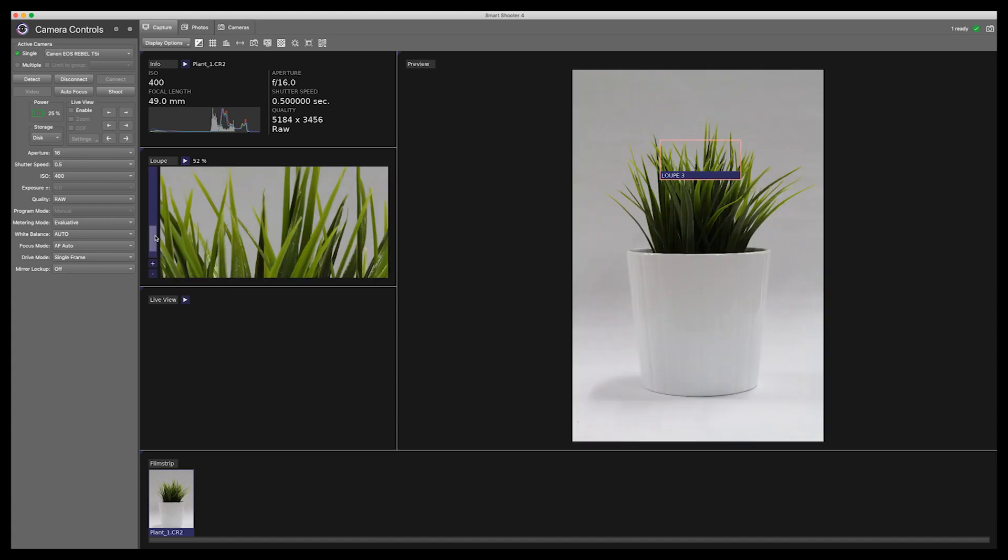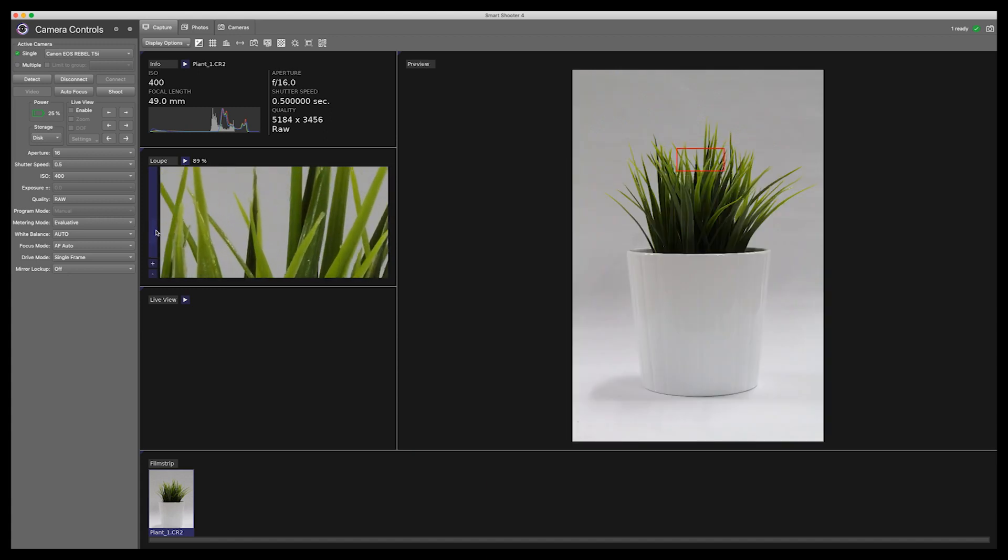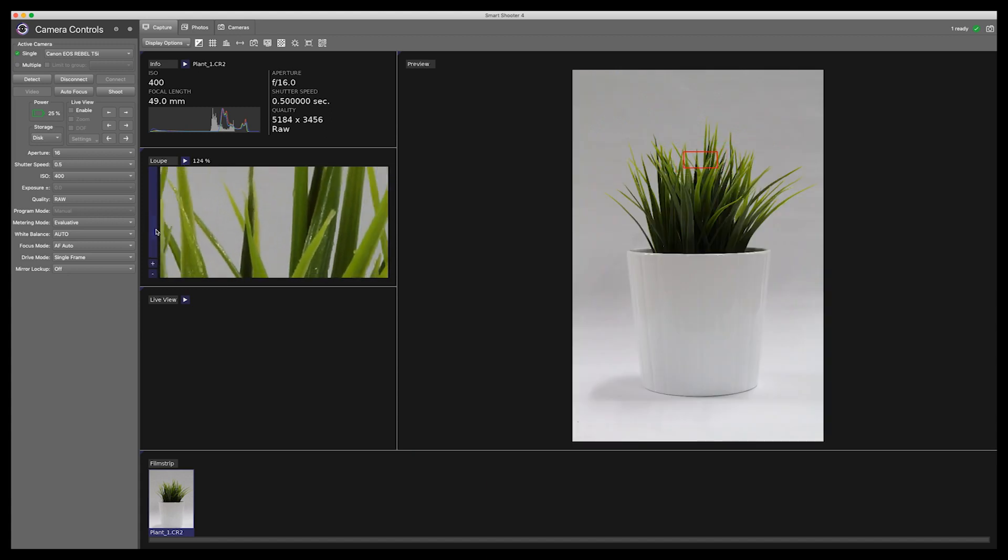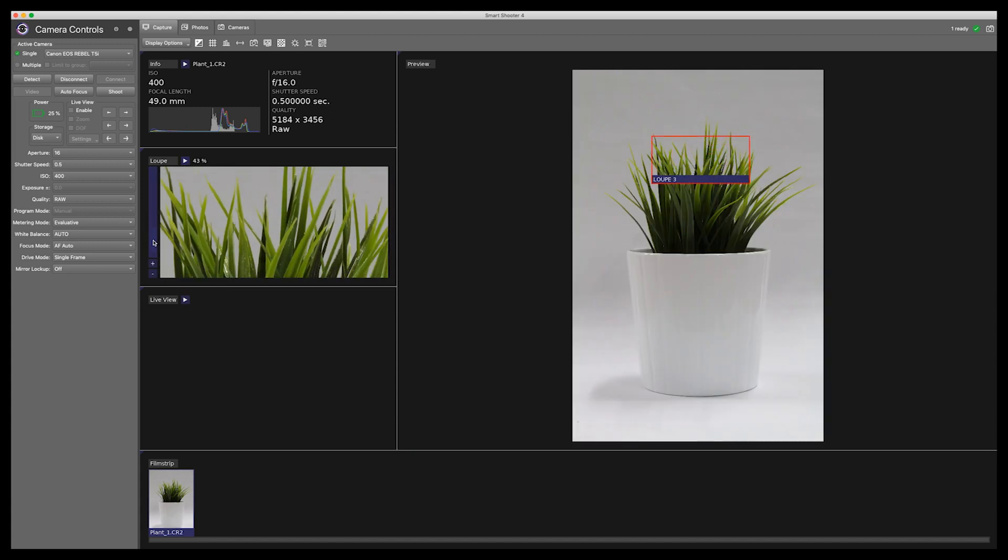You can change the size of the focus area by finger zooming on the mouse or by adjusting the sidebar here.